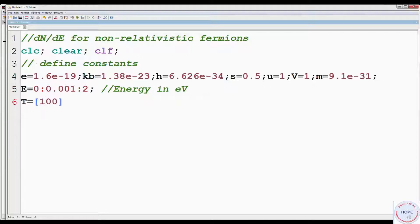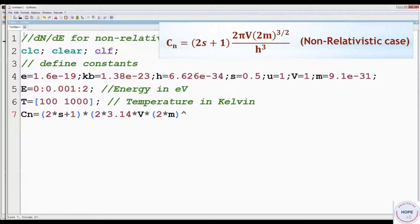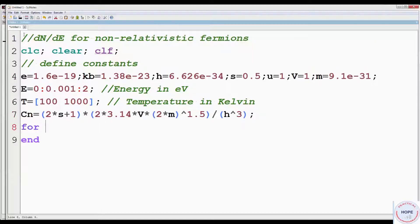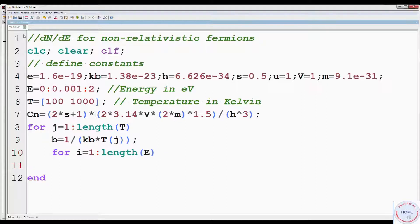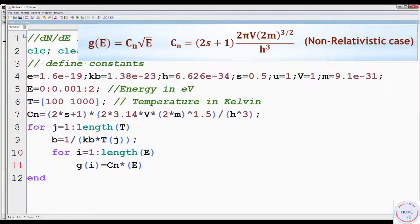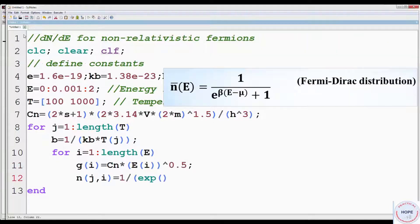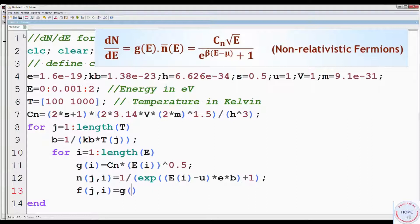Next, we have to set the temperature. We are considering two temperatures: 100 and 1000 Kelvin. Define the expression for CN. Then we have to define a for loop that will run from 1 to length of temperature T. Define B equal to 1 by KBT. Then define another for loop that will run from 1 to length of energy E. Write the expression for density of states: G equal to CN multiplied by square root of energy. Then write the expression for occupation number N for fermions. We define density of particles dN by dE, which is equal to the product of G and N.